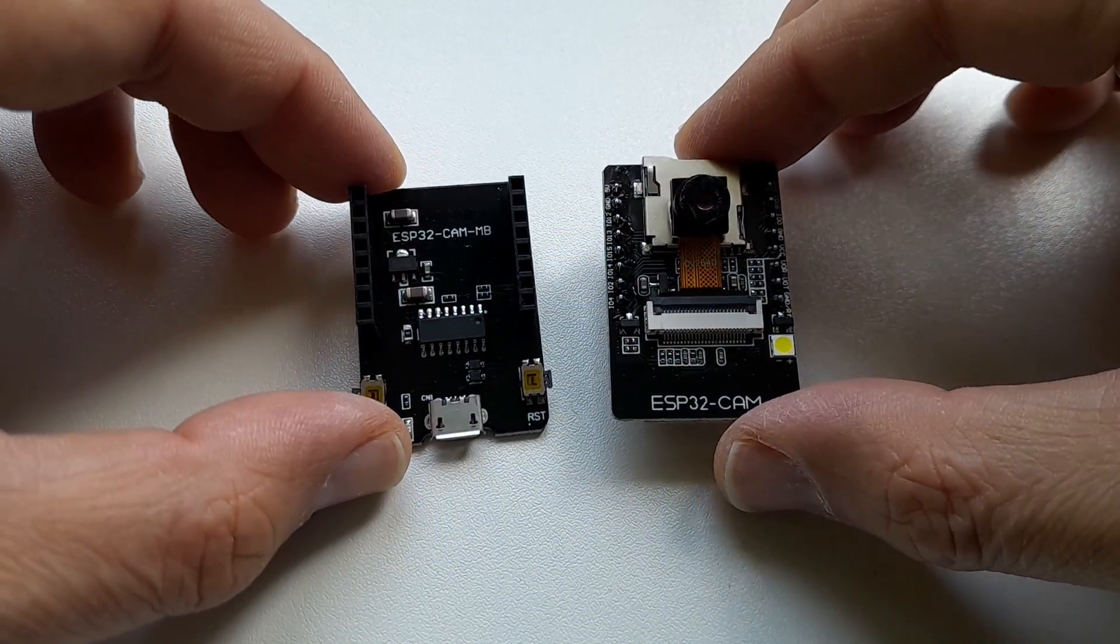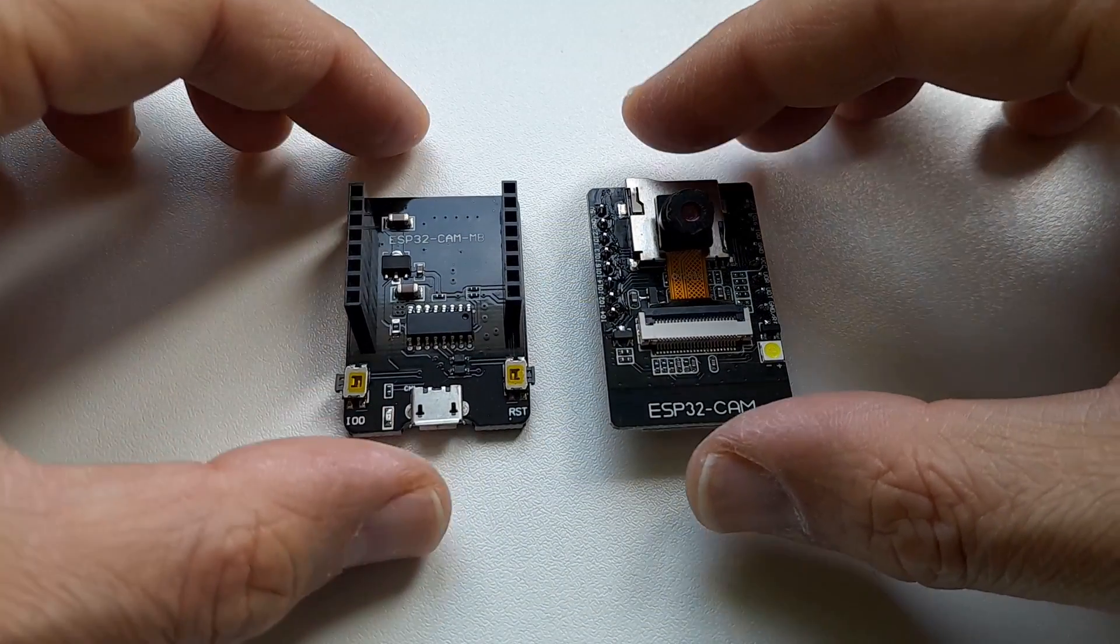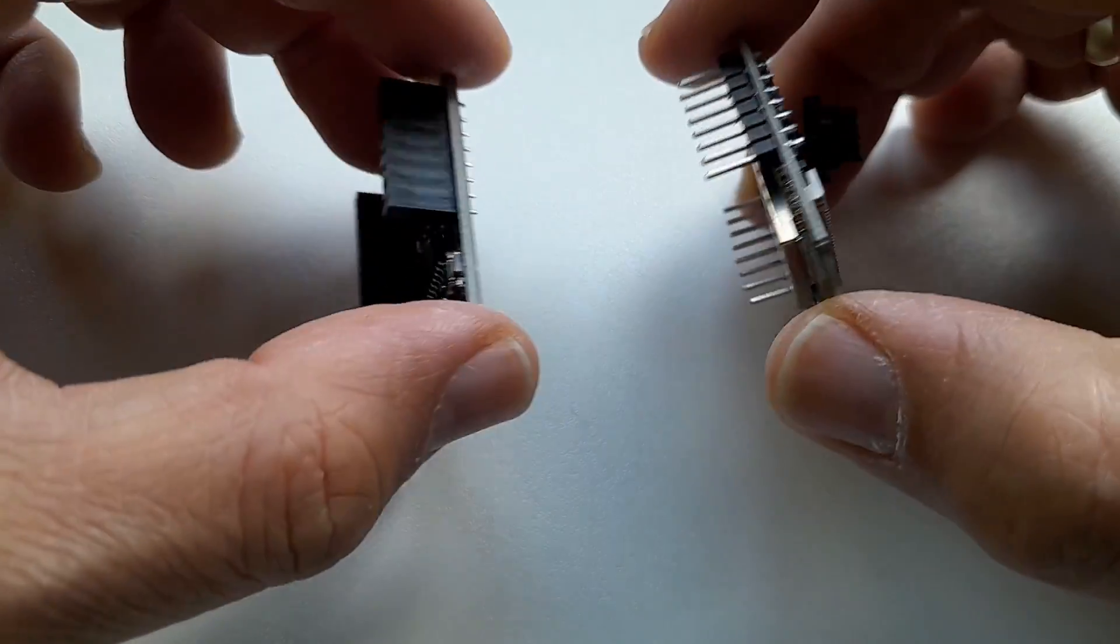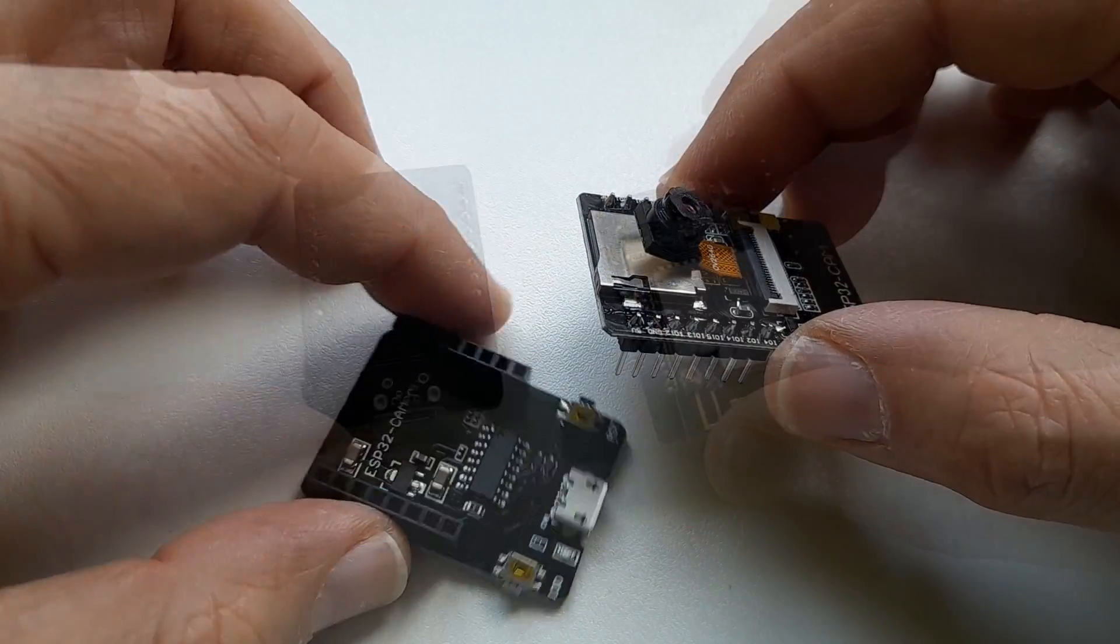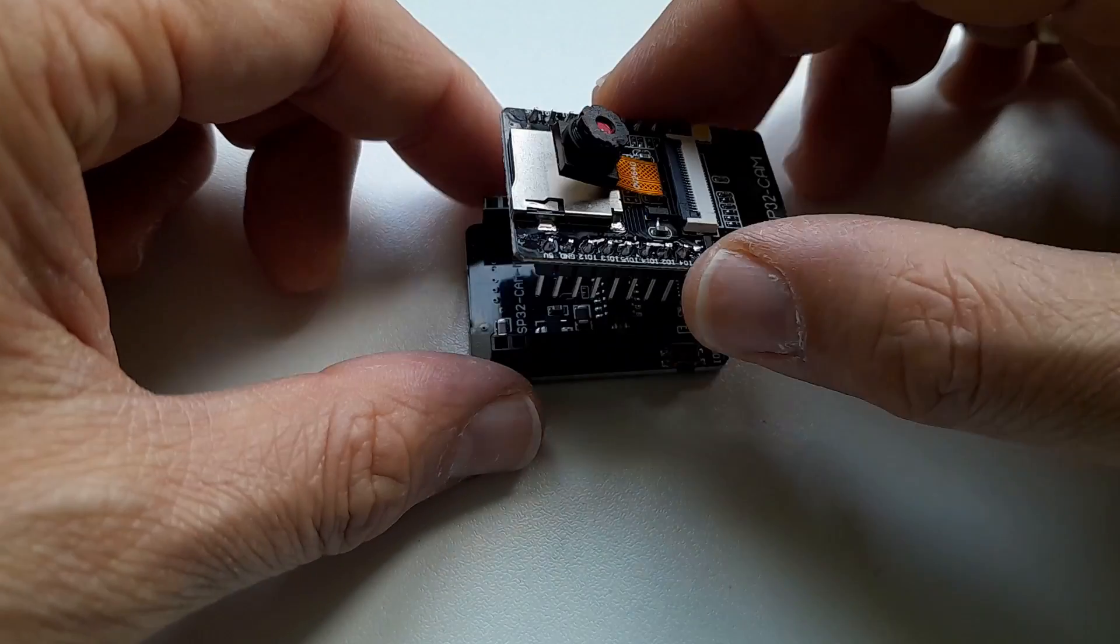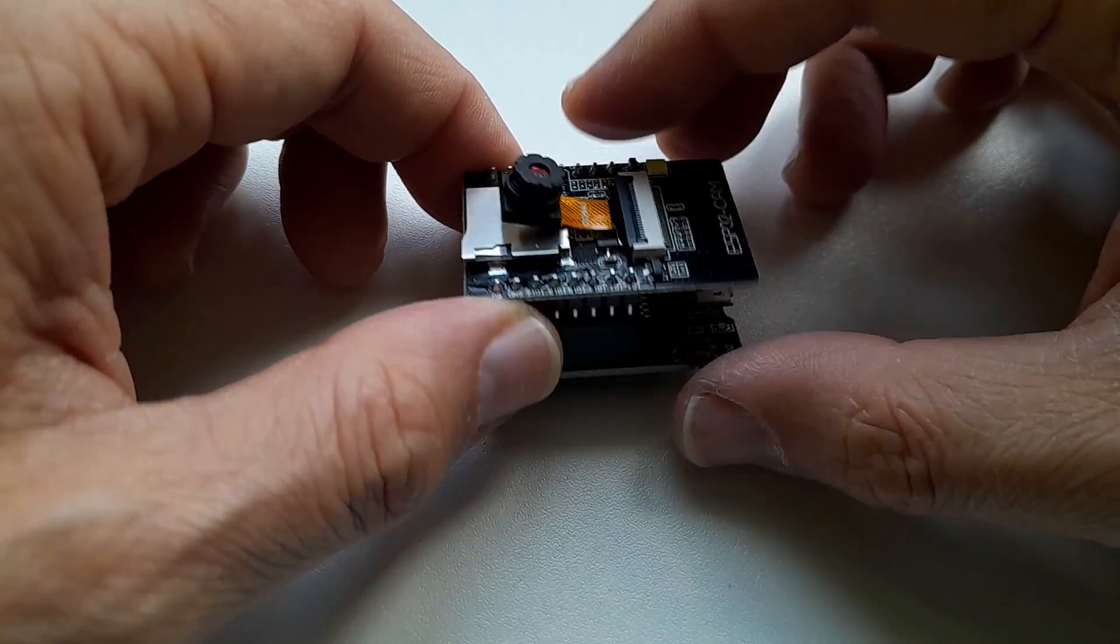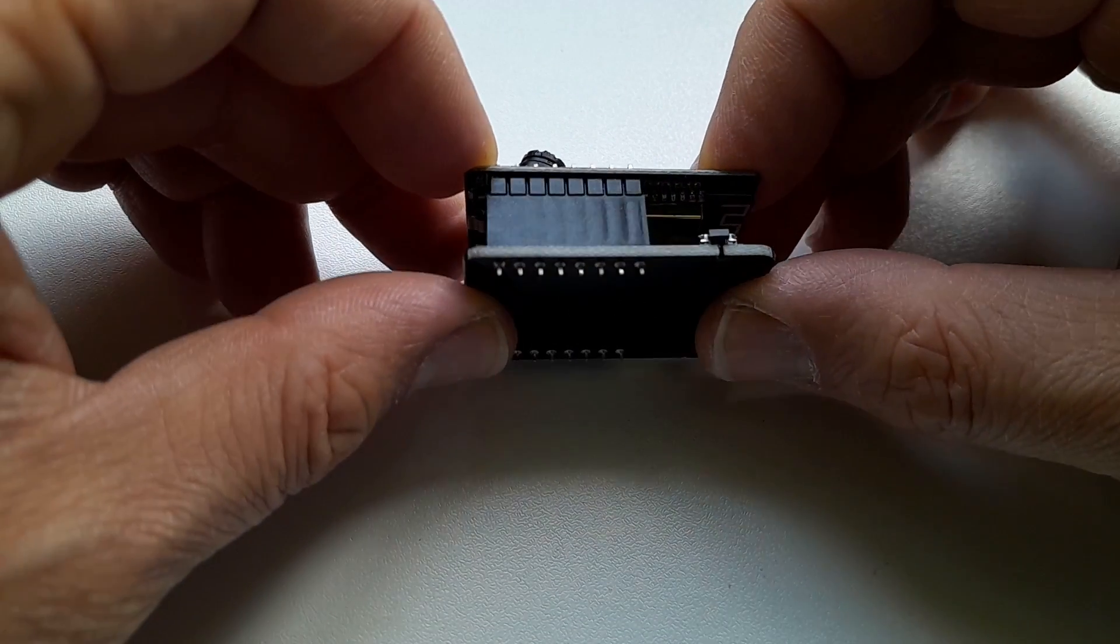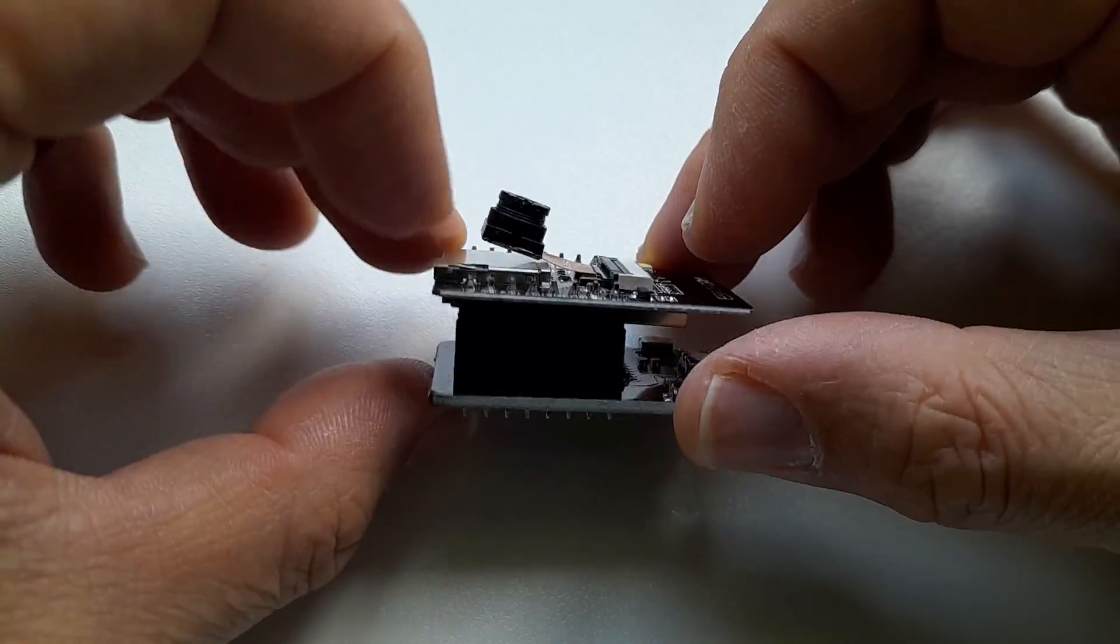This is the heart of the whole system. It is the ESP32 cam module and also a USB programming board. It has to be put together first and yeah there was a kit by the way and I'm now going to assemble the kit.